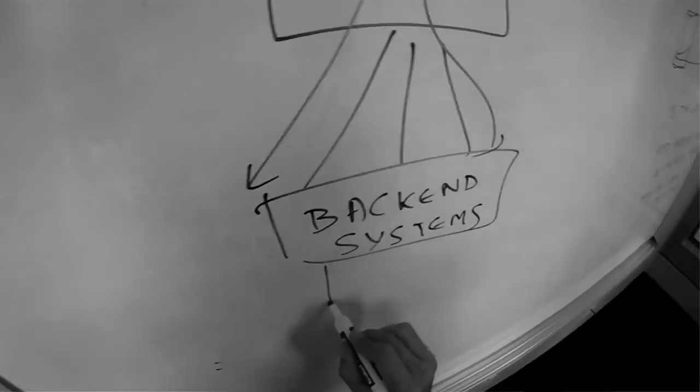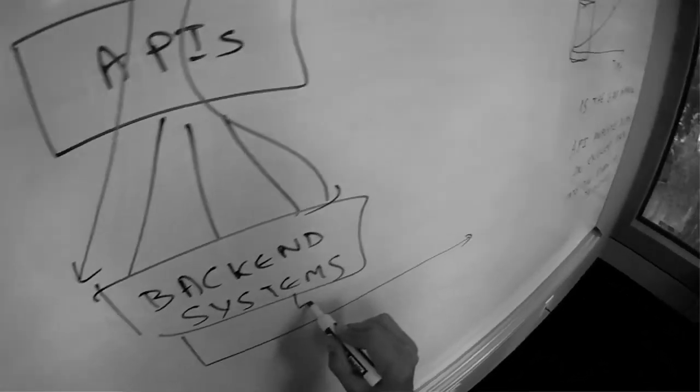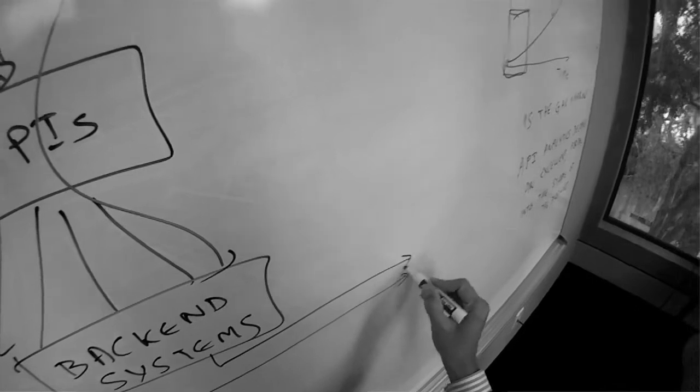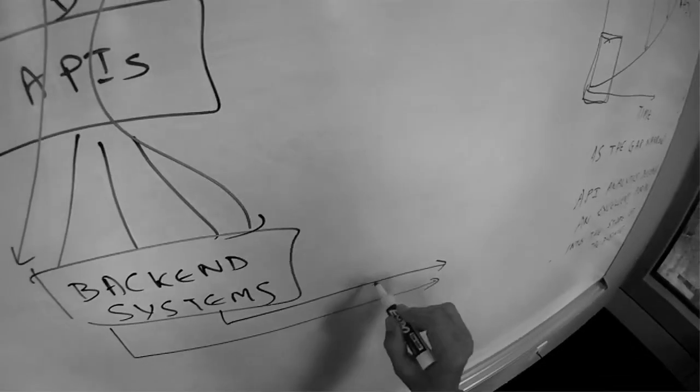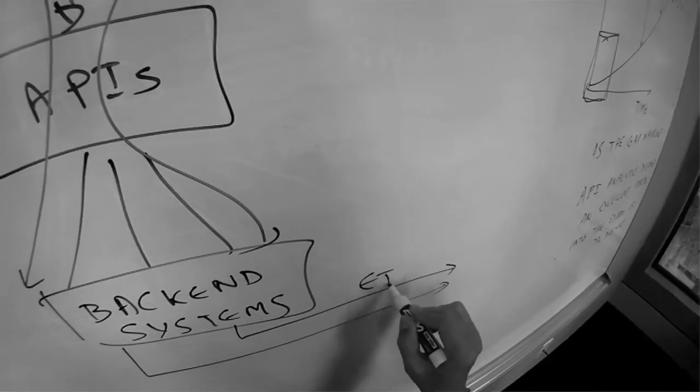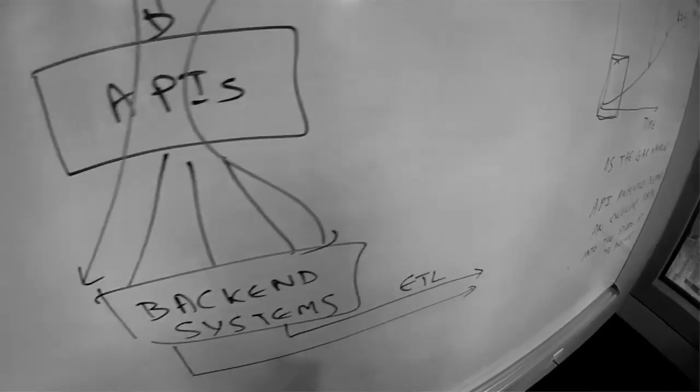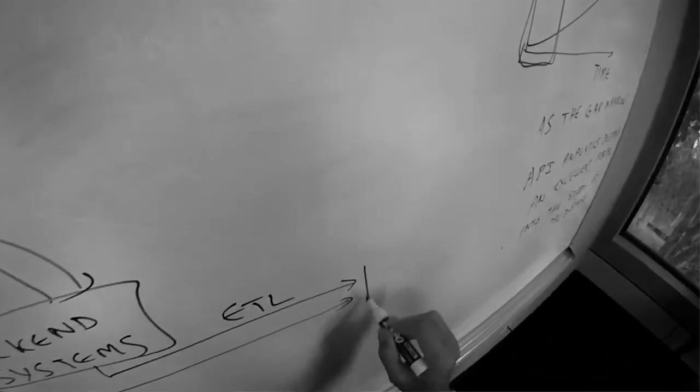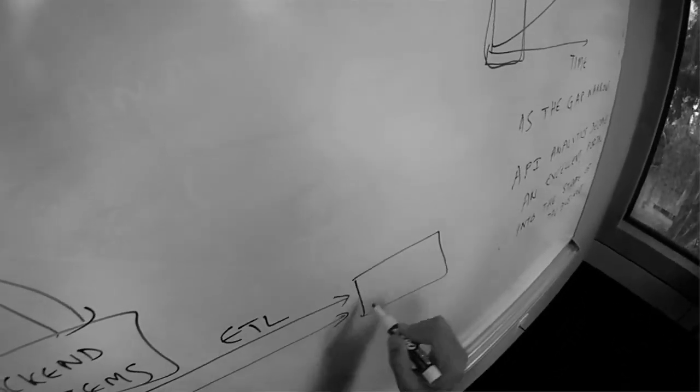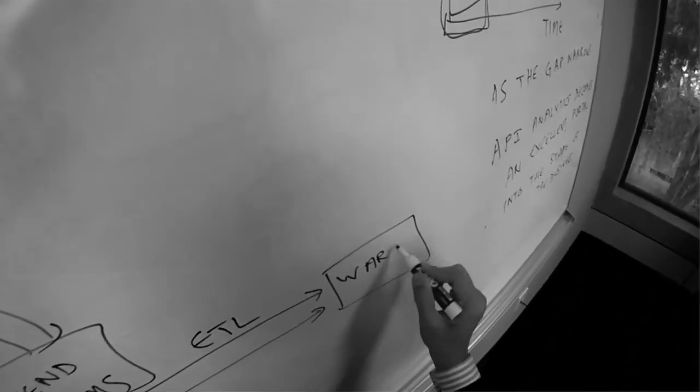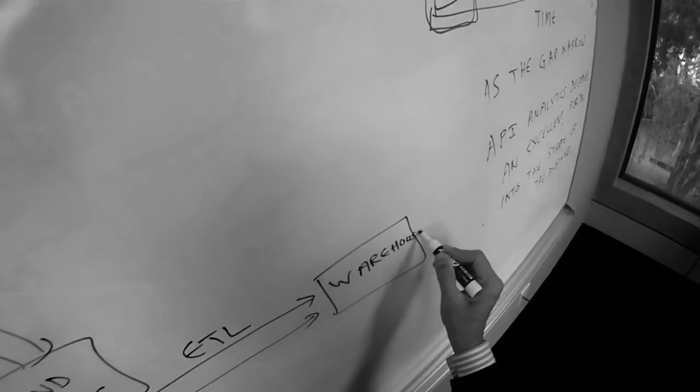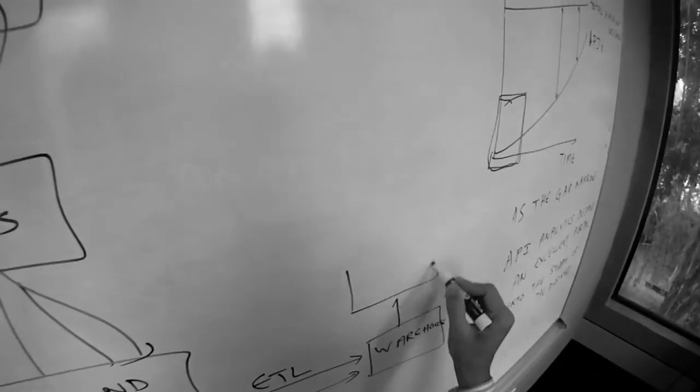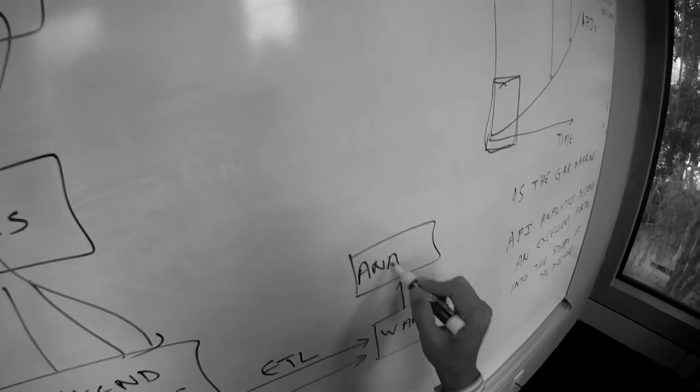And if you want to do analytics from the backend systems, then you've got to write complex ETL and extract jobs, you've got to build a warehouse, and then you've got to run your analytics on it.